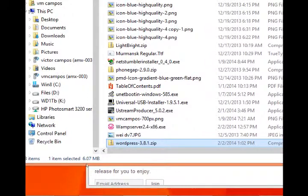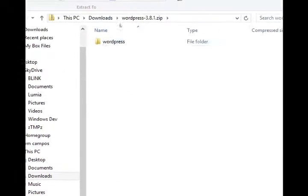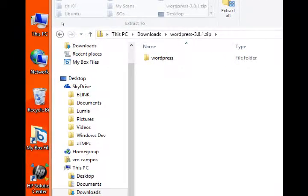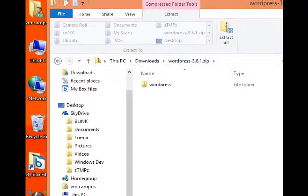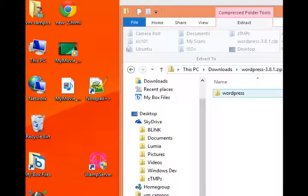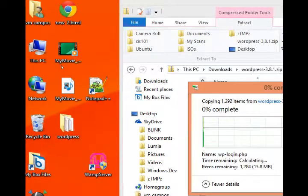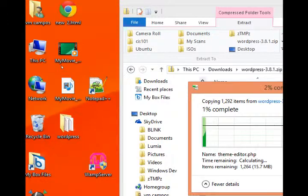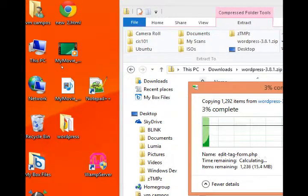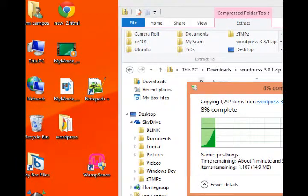Inside of the zip file, double click, we have the actual WordPress core files. So I'm going to extract them just onto my desktop. I need them somewhere uncompressed so that then I could install that to my actual WAMP server.